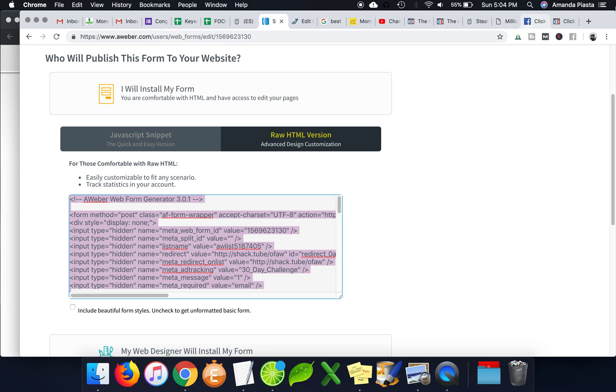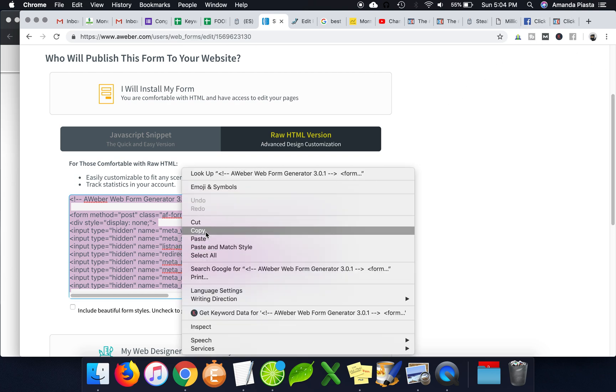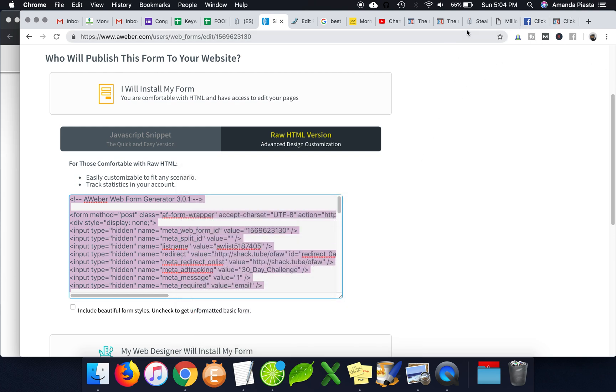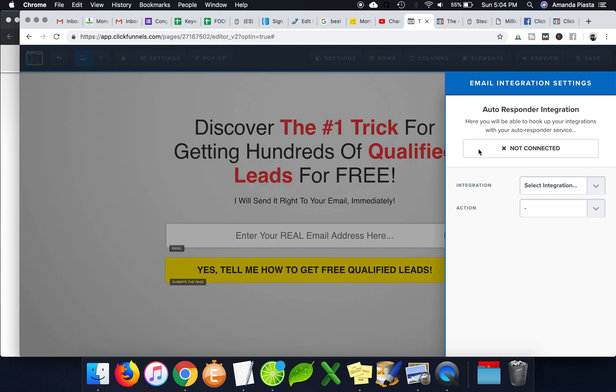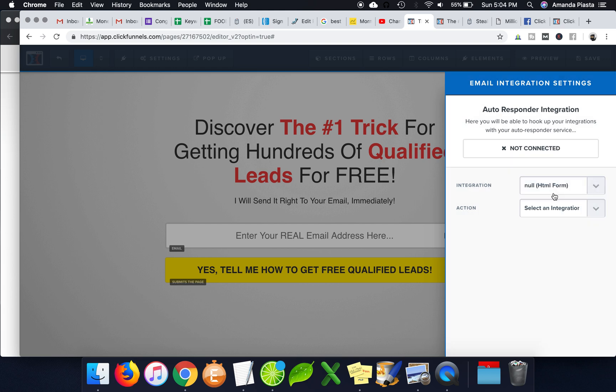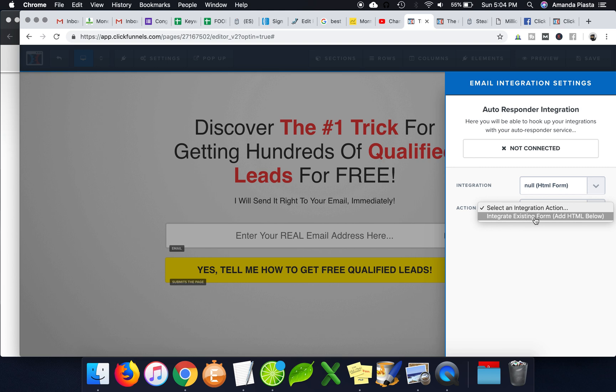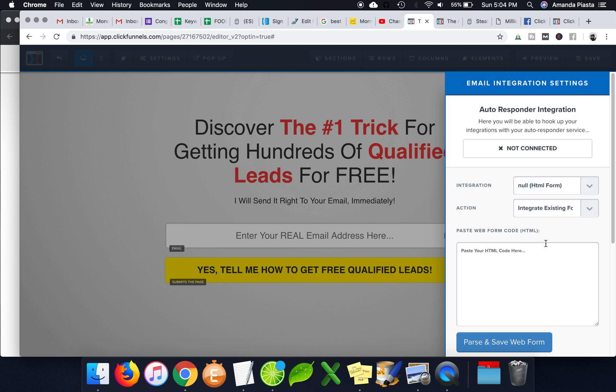So just copy, right? And then go back to your ClickFunnels funnel here. And what you can do is you can just do a null HTML form. And then you can just integrate using HTML. And then you just paste the code that you just copied down here.